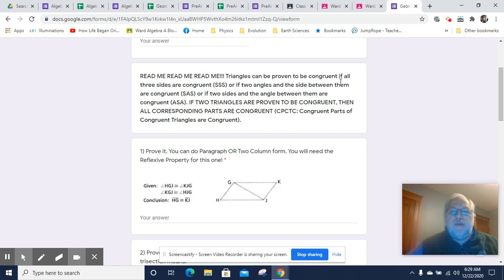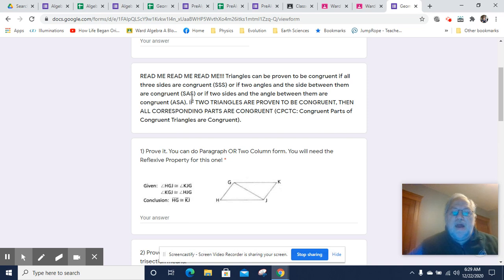Triangles can be proven congruent if all three sides are congruent — we call that side-side-side. Or if two angles and the side between them are congruent, we call it side-angle-side, and the side in between them is called the included side.